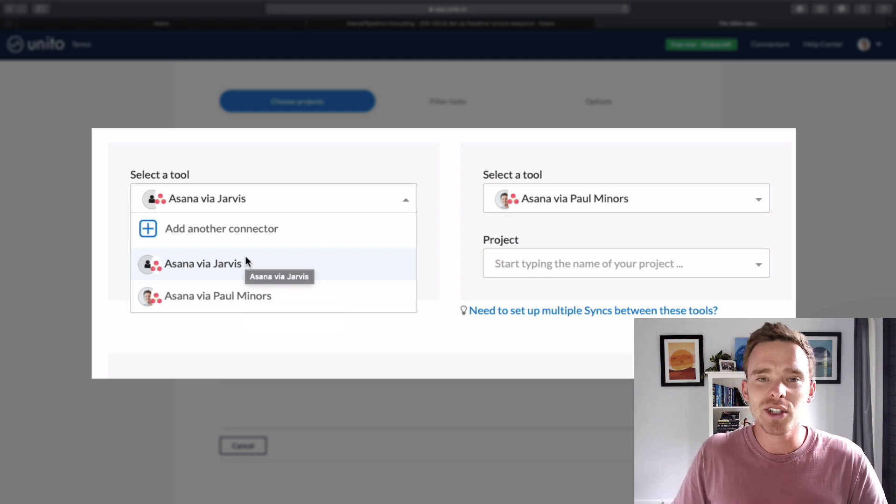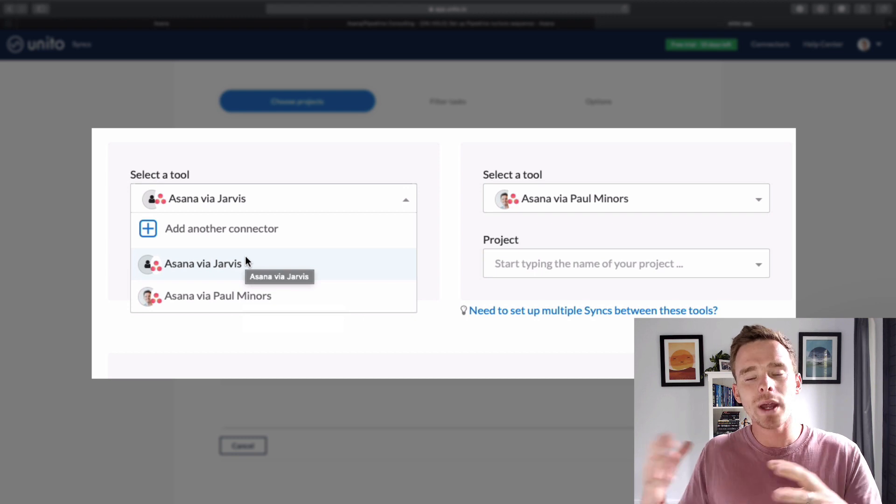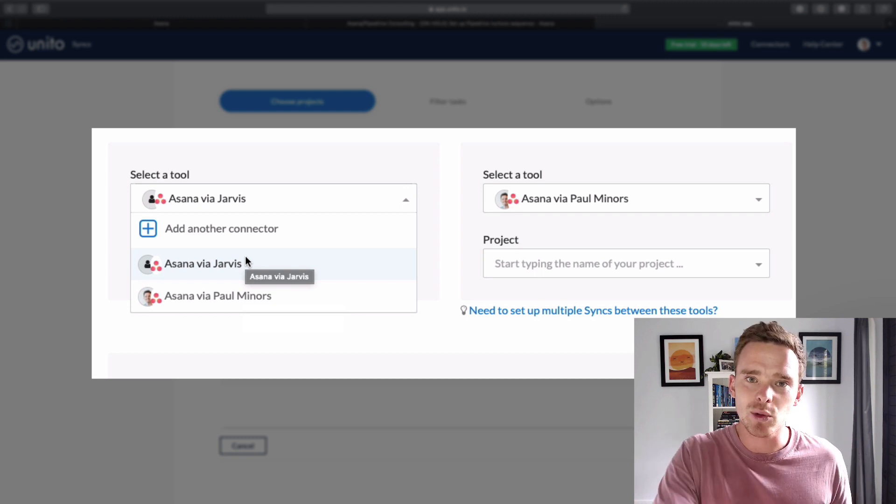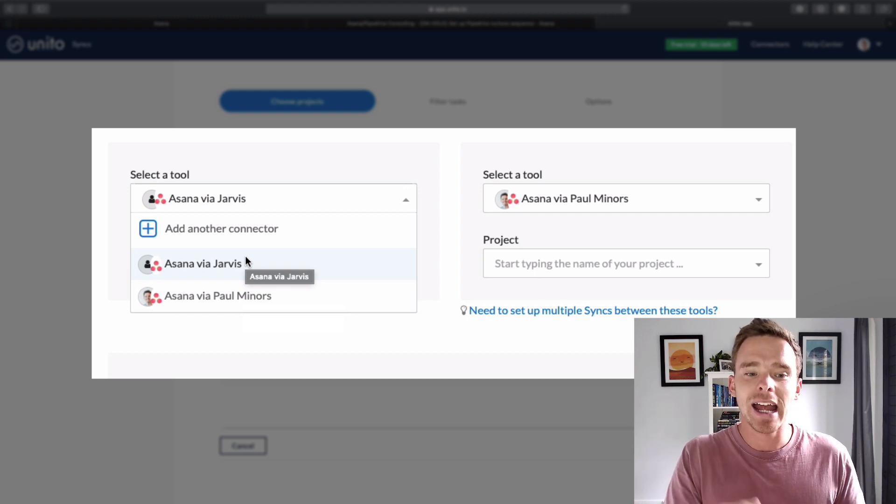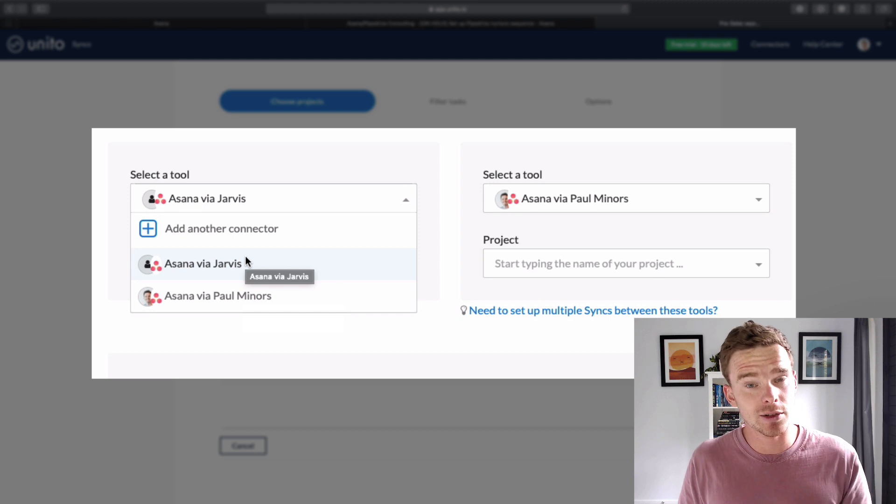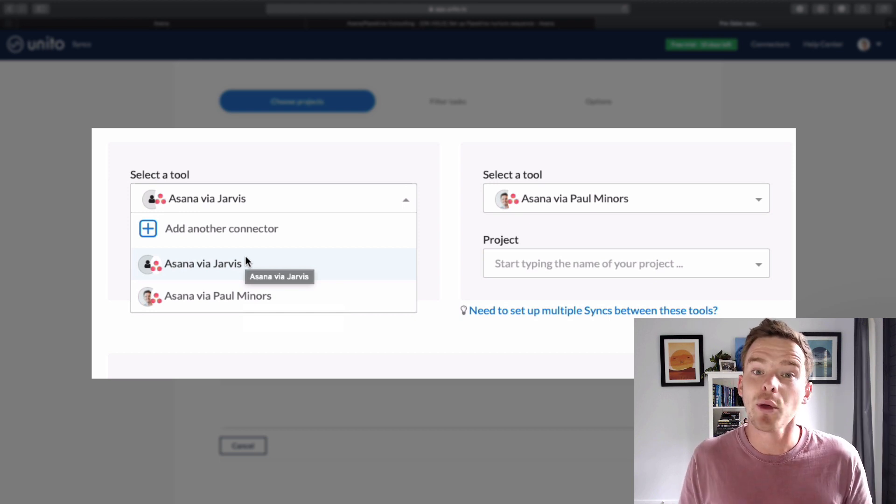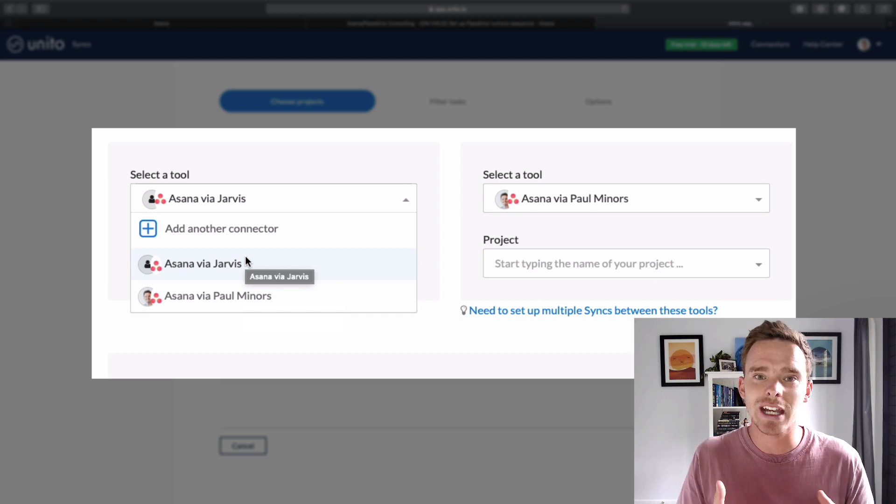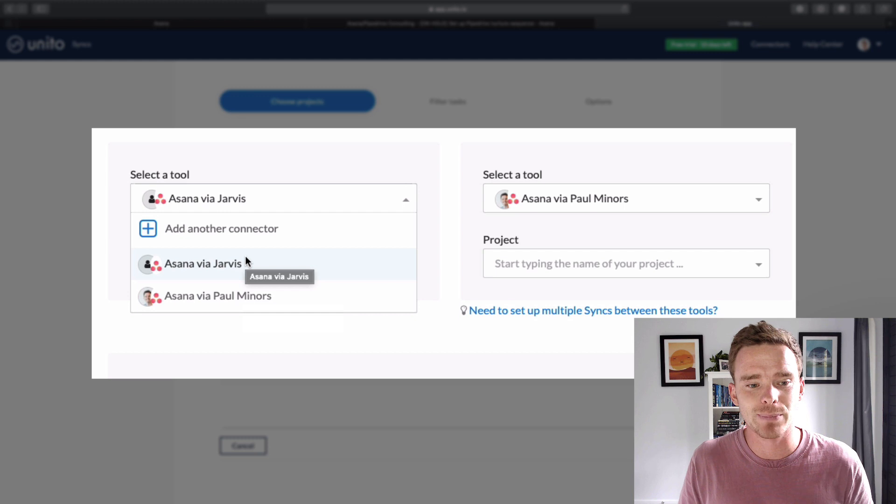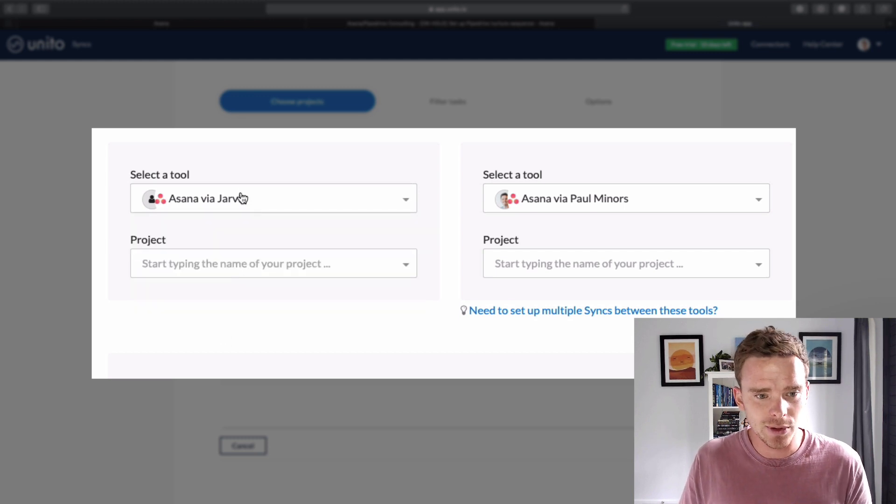But the reason I'm using a bot account here is that when I sync updates back into Asana, I have the bot account actually posting those updates. That means that I actually get those notifications in my inbox. So I'll show you that in a little bit.